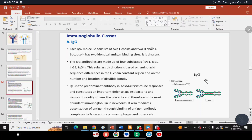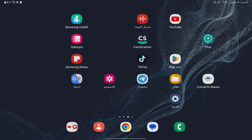Regarding the role of IgG — recall from complement fixation that two types of immunoglobulin play an important role in complement activation. We discussed three pathways: Classical, Alternative, and Mannose-Binding Lectin. IgG and IgM are important for complement activation specifically through the Classical pathway.